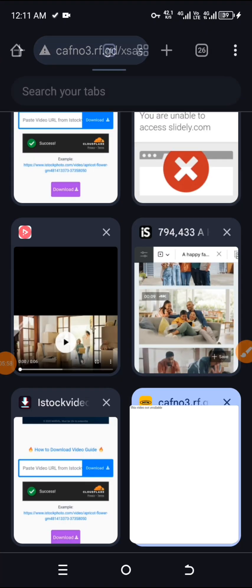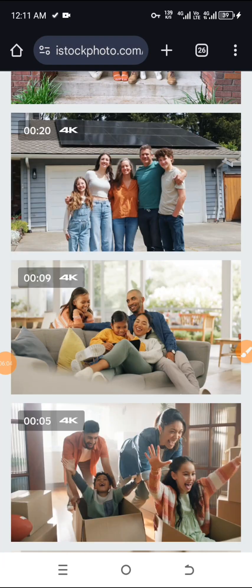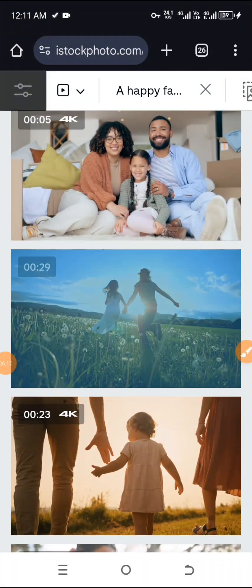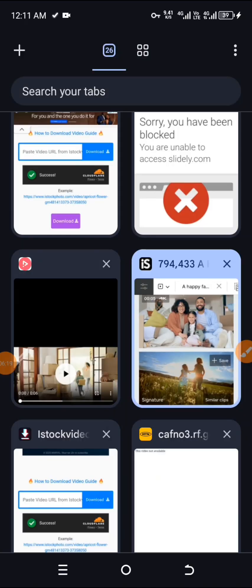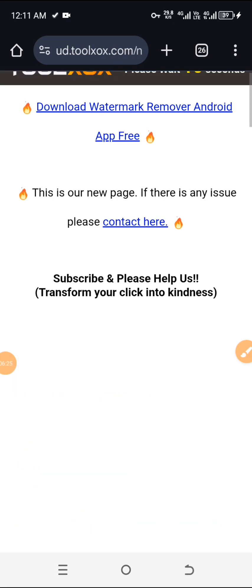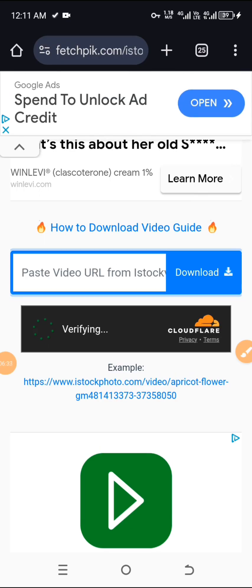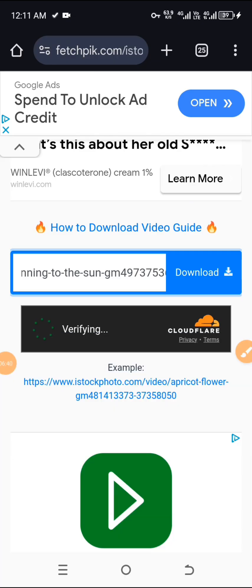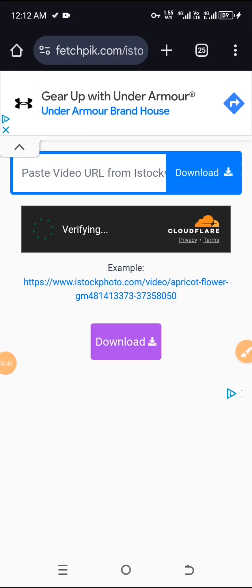Let's go back to iStock and get another video. Let's try something like this. Copy the link. Then go to First Peak and kind of start fresh. Let's wait for it to verify. Then click on download. Wait for it to verify again.